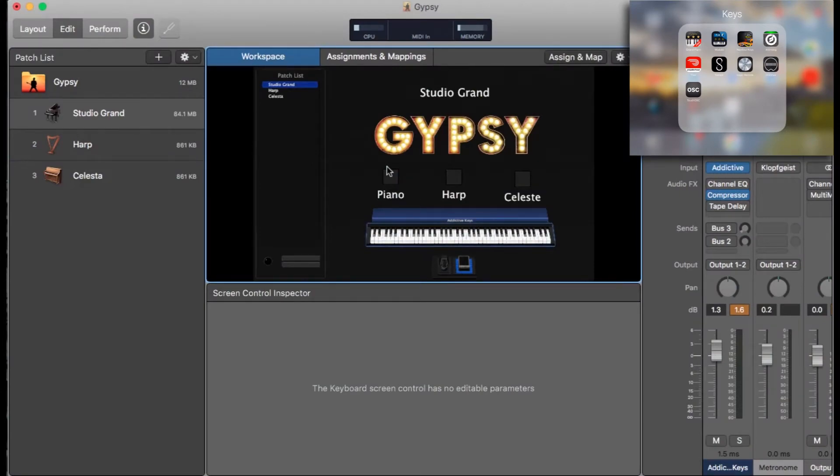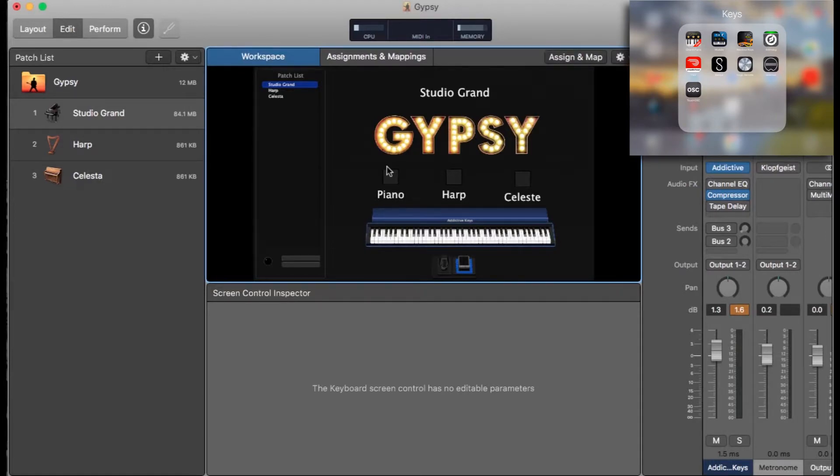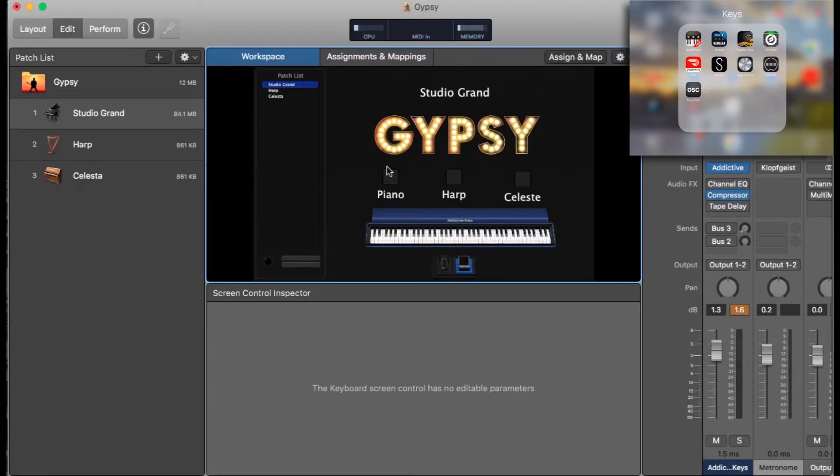Hi guys, just a quick video today on the Logic Remote app for iPad and iPhone. Something I've only really come across fairly recently and didn't realize it could be used with MainStage as well as Logic Pro.